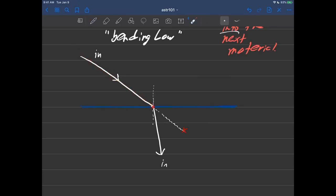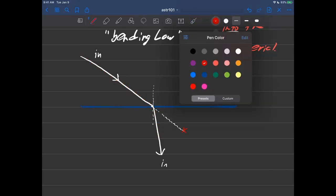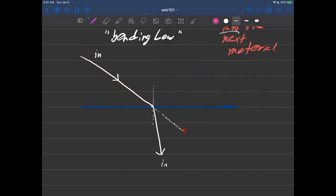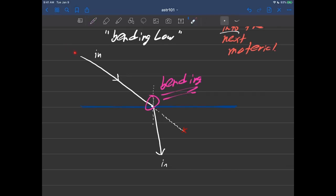And right here at this interface, that's where the bending happens. You can see that light used to be on this path right here, and maybe in the absence of this material it would go nice and straight, but the material is there so it has encountered something. So it's going to bend now.